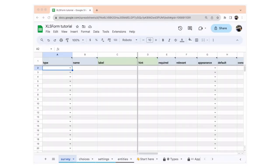To start, you're going to open the XLS form template. You can use any spreadsheet software to create and update an XLS form. You could use Google Sheets or Excel — I'm going to be using Google Sheets. So what you want to do is make a copy. What we're going to be doing is building a census survey for a school.